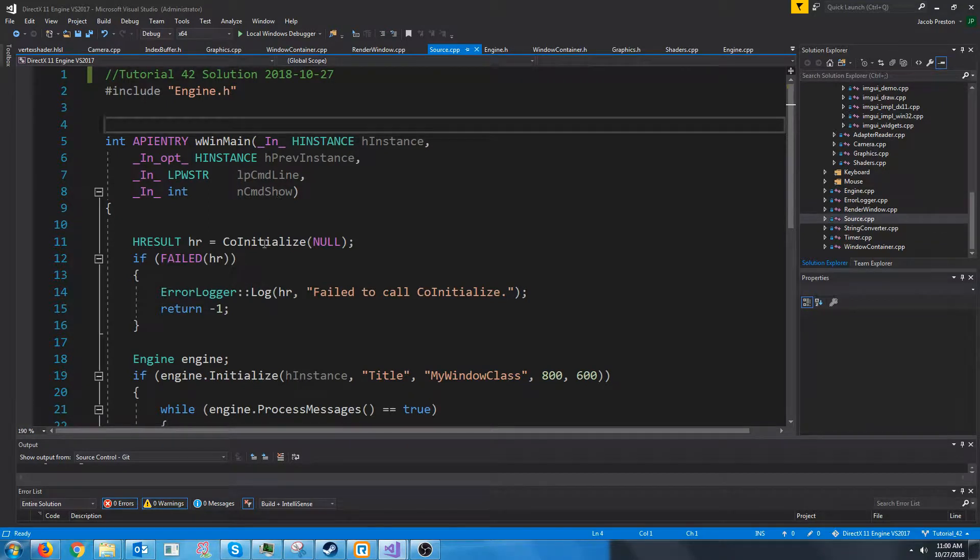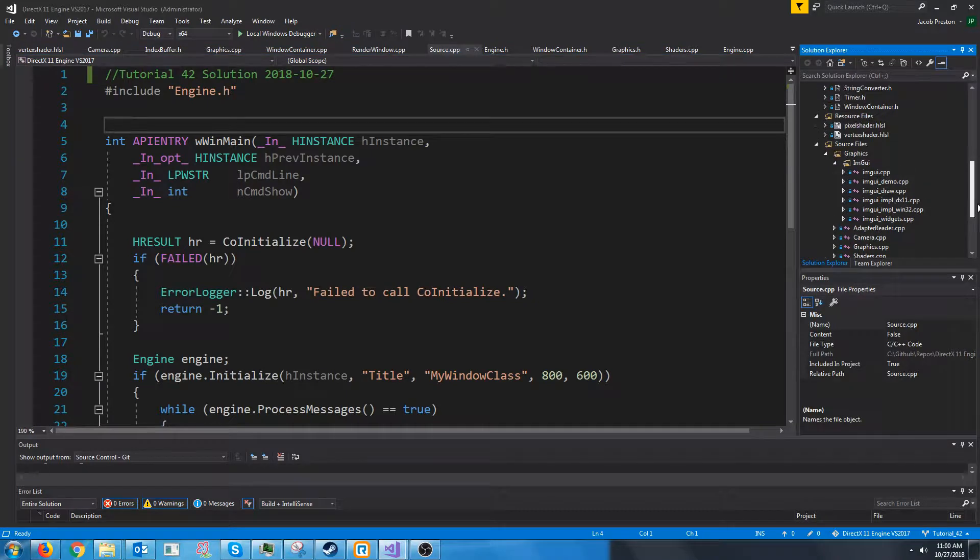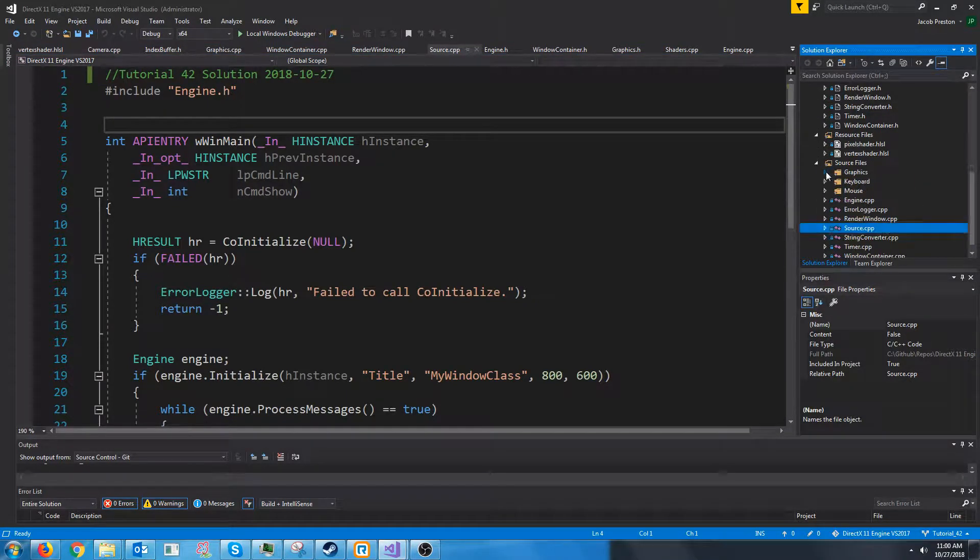Hey everybody, welcome to DirectX 11 tutorial 42. In this tutorial we are going to begin making our model class.